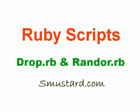In this section of the Ruby Scripts videos, I'm going to be covering the Drop Ruby Script and the Randor Ruby Script, both of which are free and can be found at smustard.com.